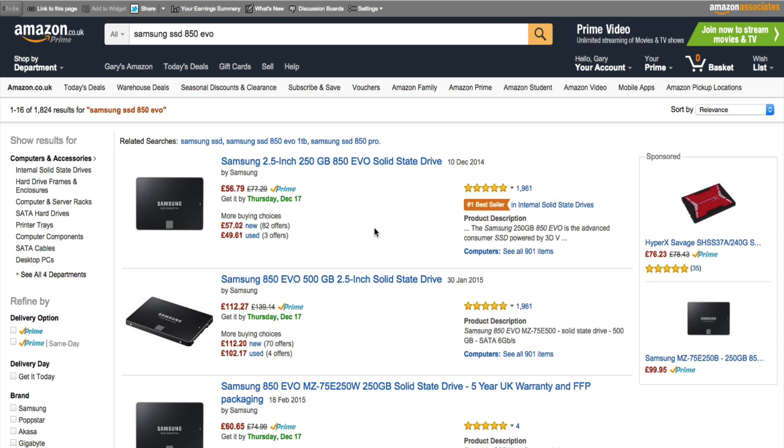I really do recommend this as the number one tip, especially as they're so cheap to get hold of now. I recommend this Samsung one. I've got it myself and it works an absolute dream.